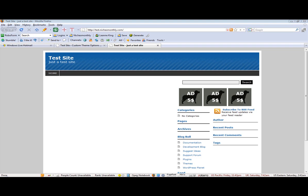In this short video I'm just going to show you how to use the built-in contact form that comes with WP Flex. It saves you uploading your own contact form plugin or making your own.